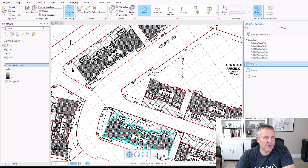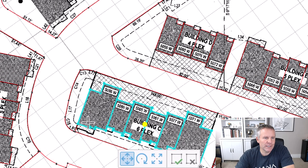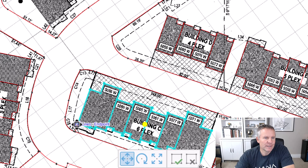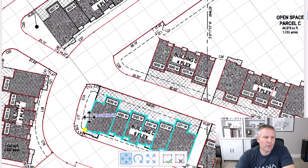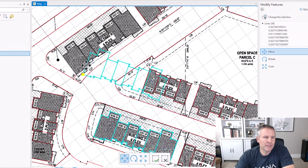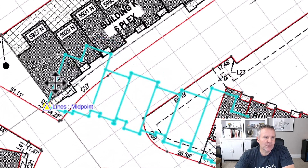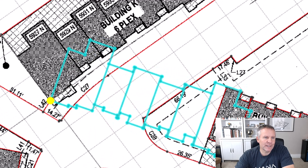Now my lines are all selected — the new lines are selected — and I'm going to move them by holding down the control key and clicking on this corner that's going to be this corner up here. Click there, and that moves my anchor to that corner. Now that corner will snap to what I want it to. Then I drag them up here and snap it to that line right there.